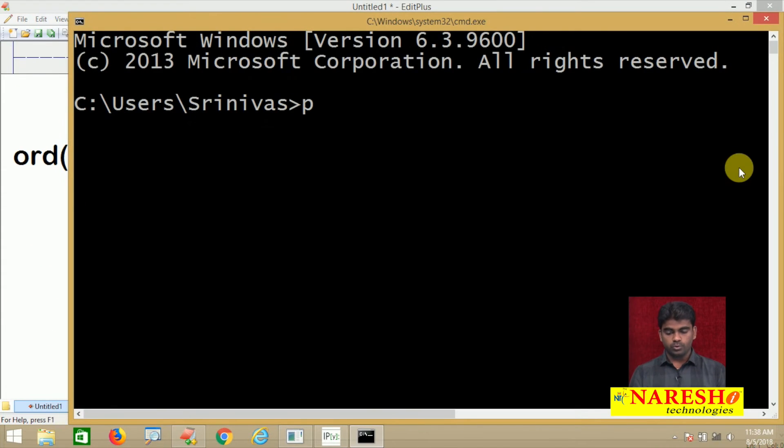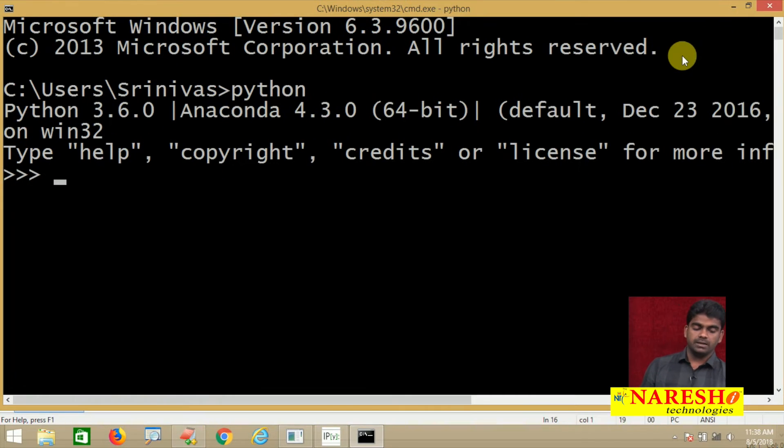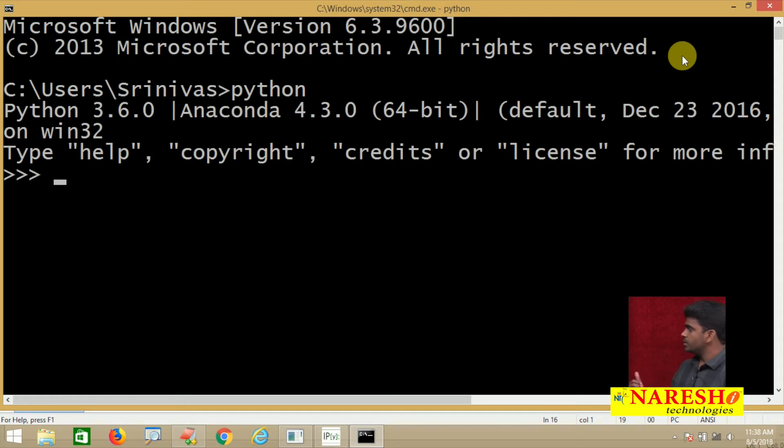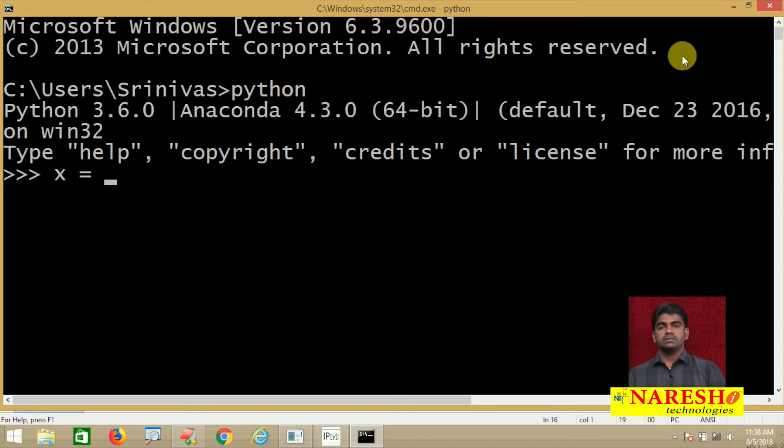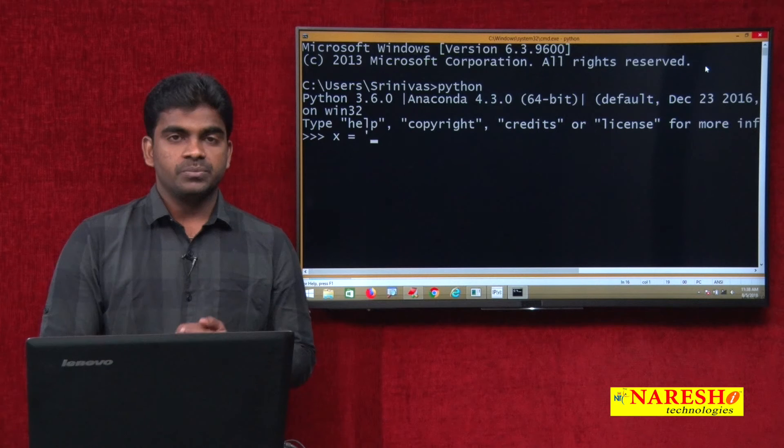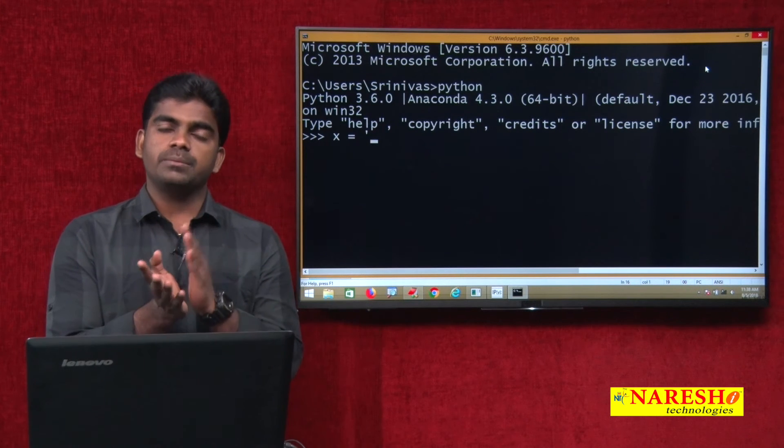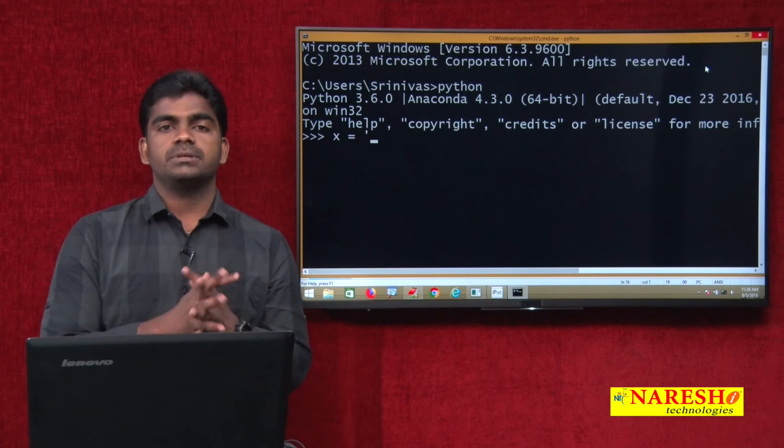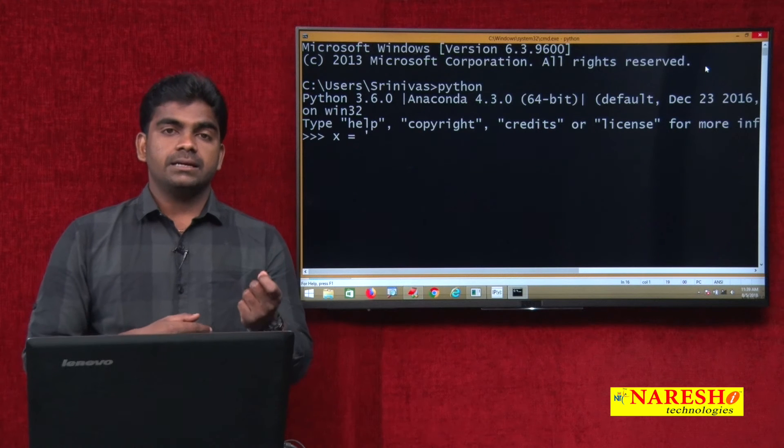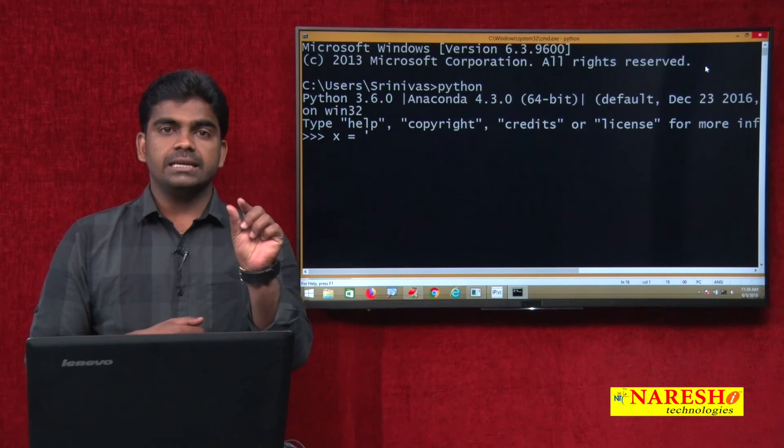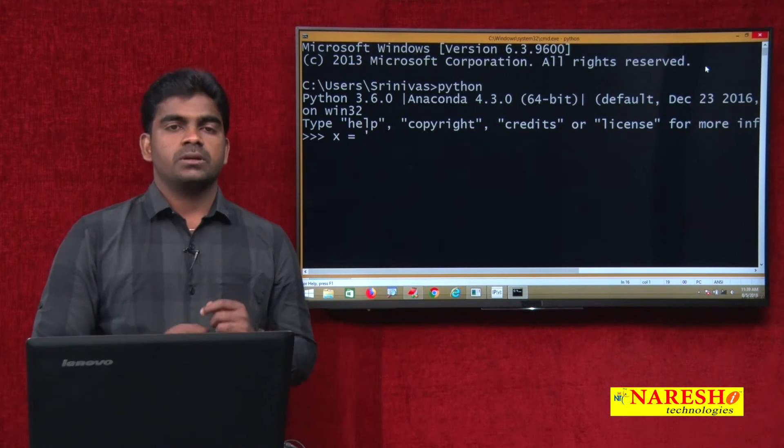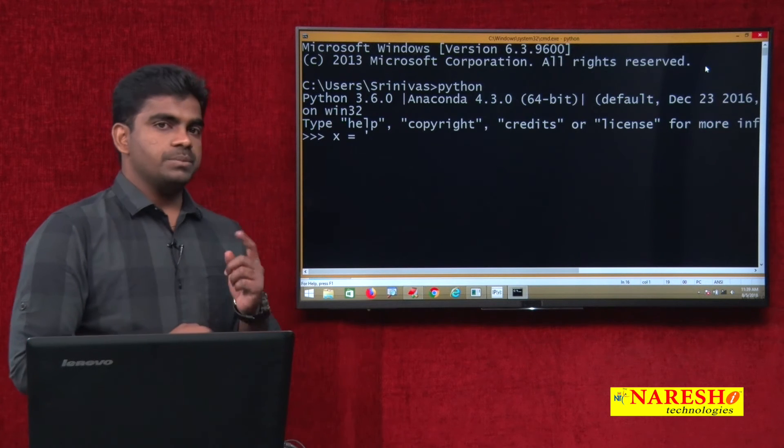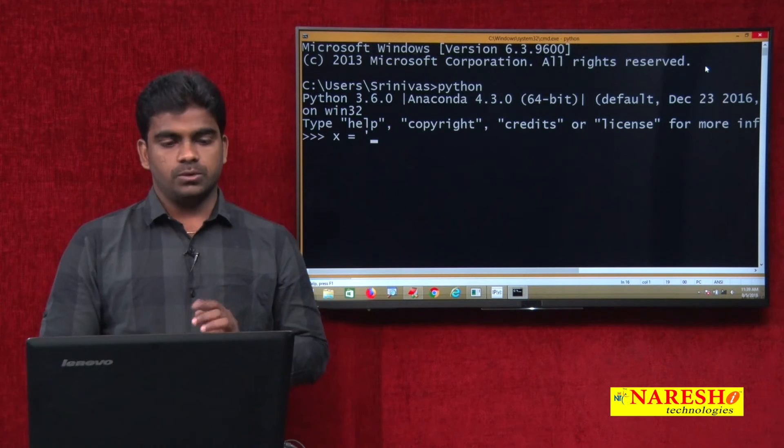We will see a few examples of how it converts. I just want to open Python. How to open Python? Simply the command is 'python' from the command prompt DOS. I am taking one character, x equals to - how to represent a character? Either you can use single quotes or double quotes in Python. Character data we can specify, but character type is not there.